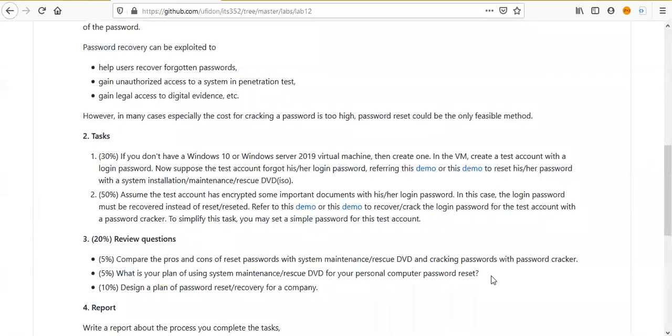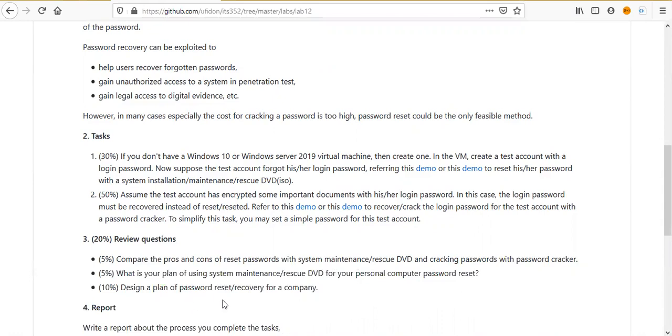In this case, maybe you don't need to recover the password. But if you encrypt some files with your login password, then you need a password recovery. The last review question: design a plan of password reset recovery for a company.